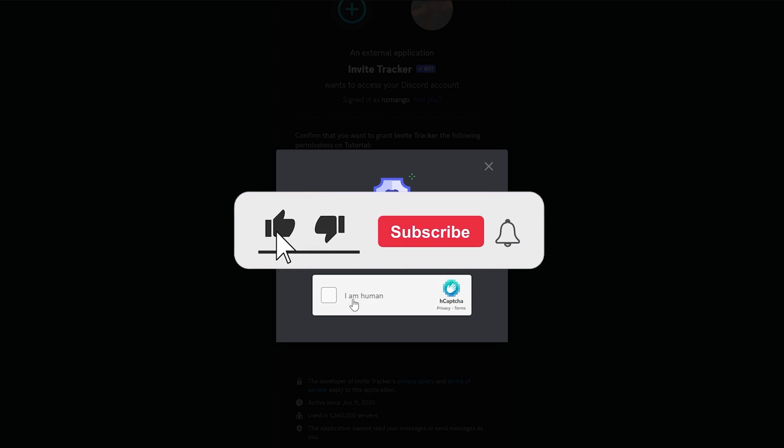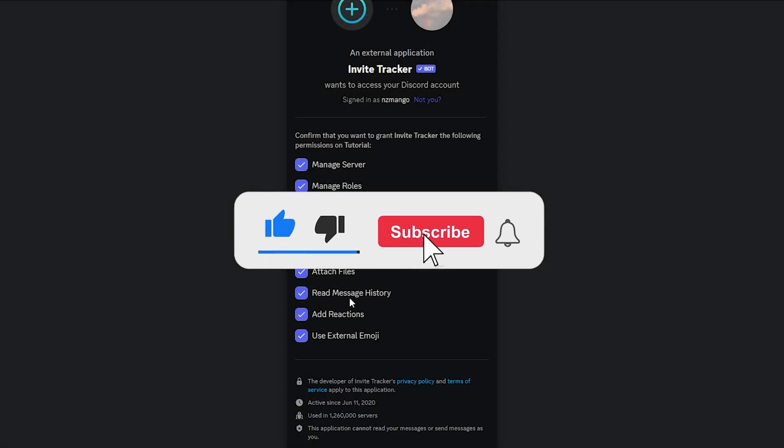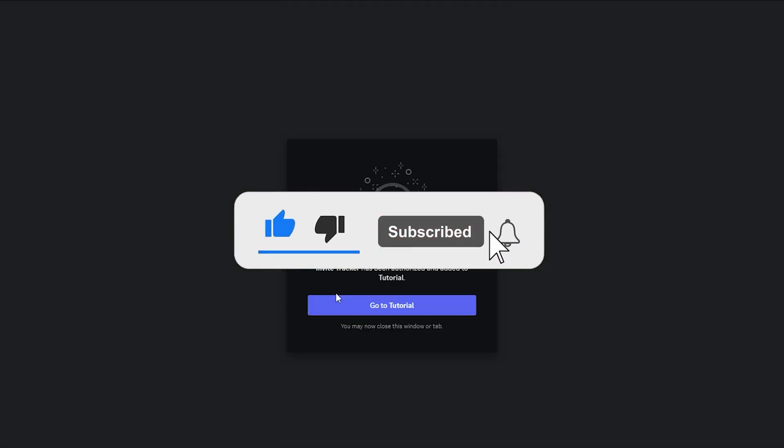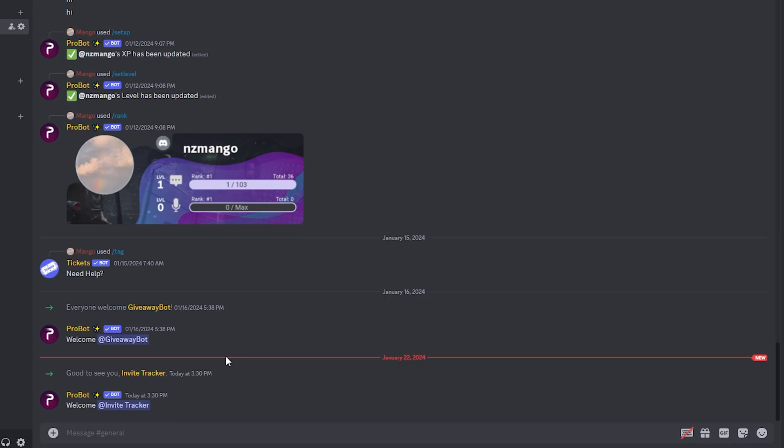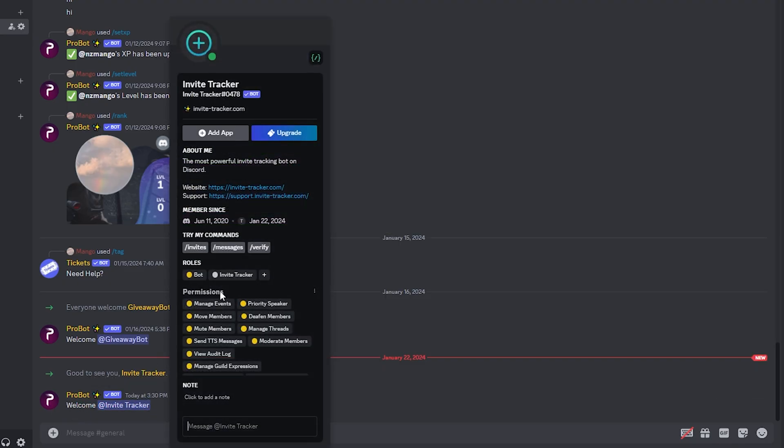Confirm that you are a human. Now you can go to your Discord server. As you can see, Probot has given him a warm welcome and given him the bot role.